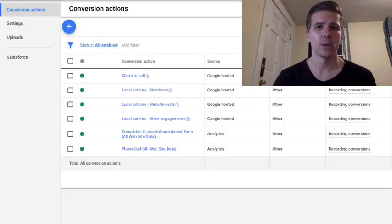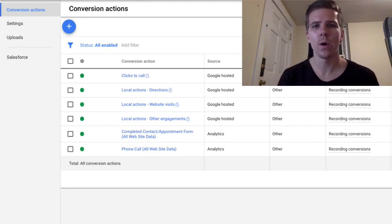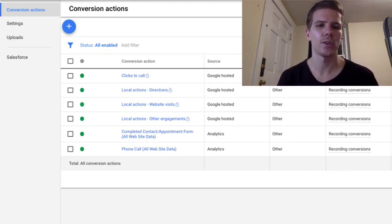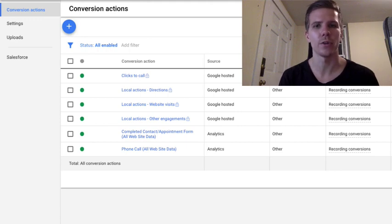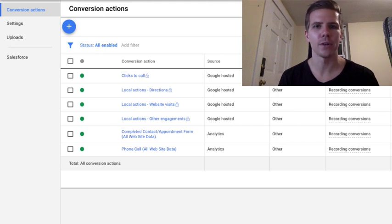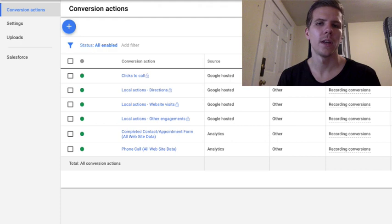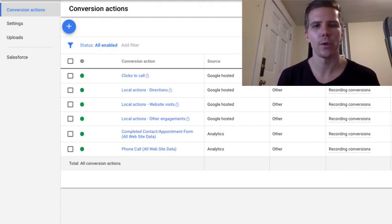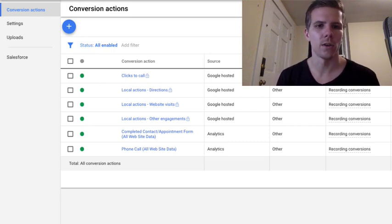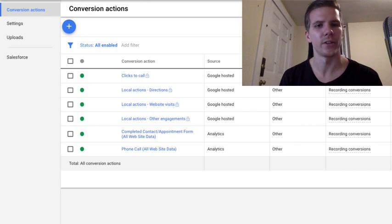Once you connect your location extension, you're going to see these Google-hosted conversion actions start to show up in your Google dashboard, specifically the conversion panel. These may take up to a day or two to start showing up. These are uneditable conversions that Google is measuring mainly from the knowledge panel area we showed early on in this video. You'll see clicks to calls, local actions for directions, websites, visits, and other engagements.